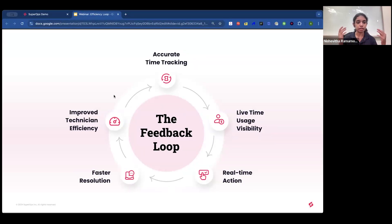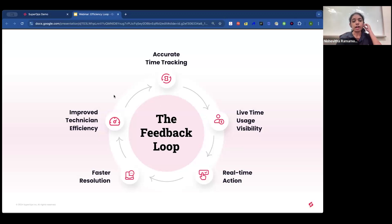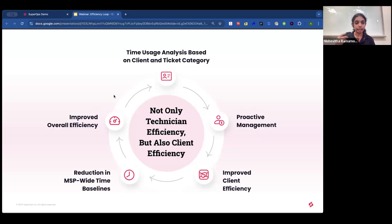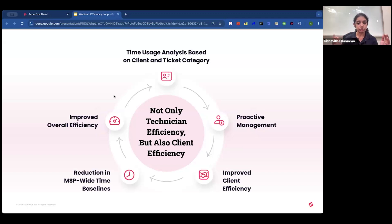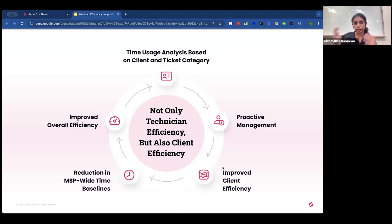This process is iterative — through accurate time tracking and proactive intervention, MSPs can effectively bring down resolution time baselines, becoming more and more efficient over time.